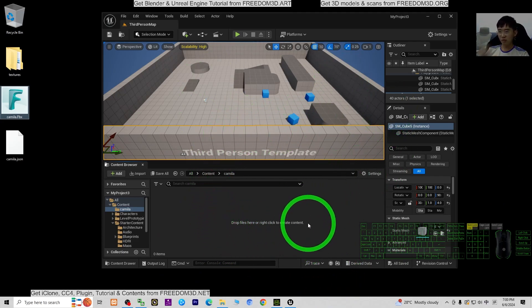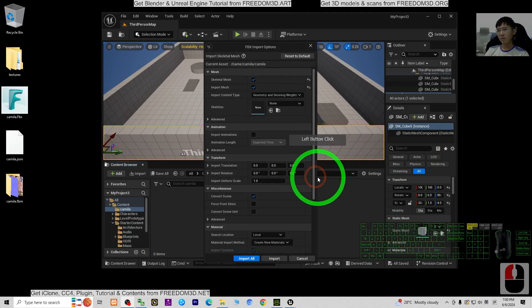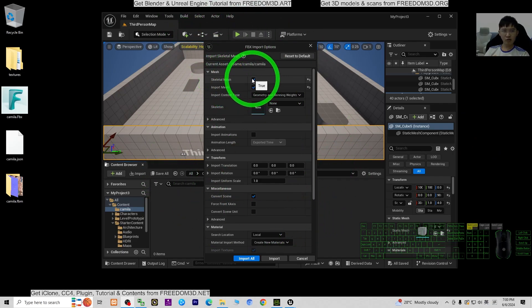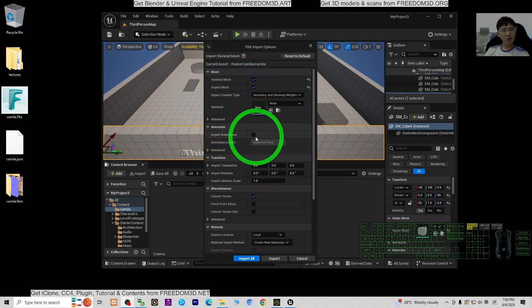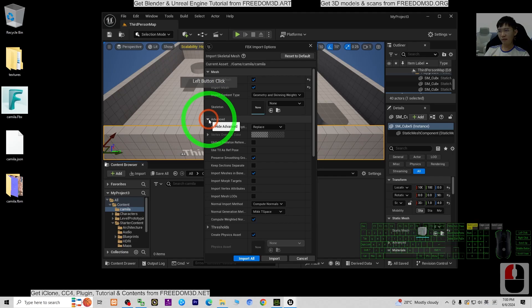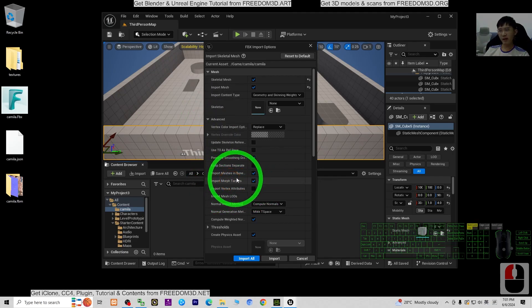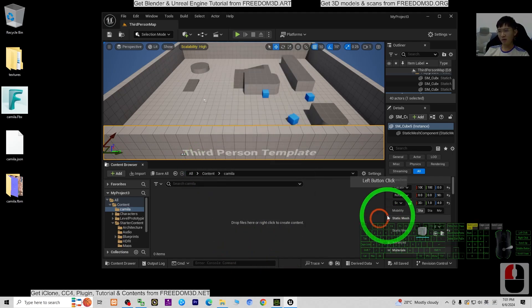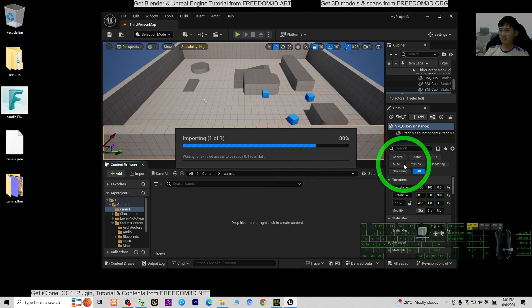It's going to pop out an FBX Import Options dialog. Wait a few seconds. Once it pops out, Skeletal Mesh is compulsory — select it. You can skip Import Animations. Open the Advanced section. Import Morph Target — this is for all of the facial expression morph targets and the viseme lip sync morphs. Then click Import All. It will take just a few seconds to import the FBX.